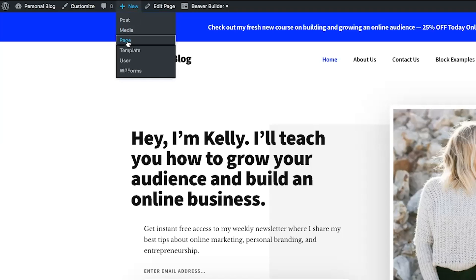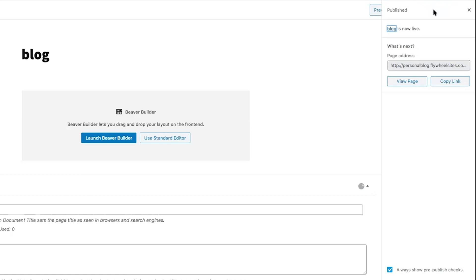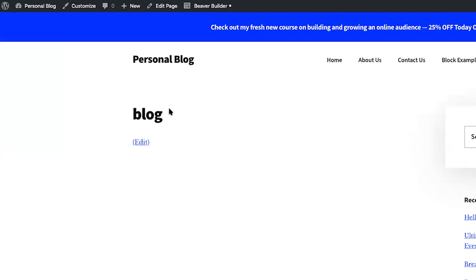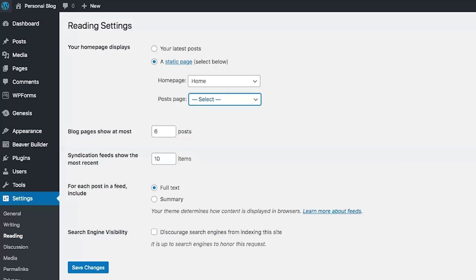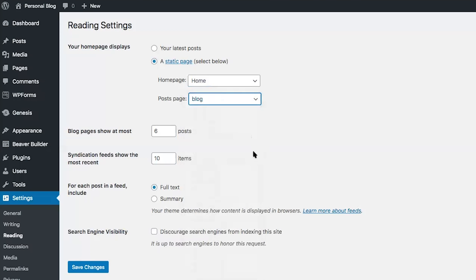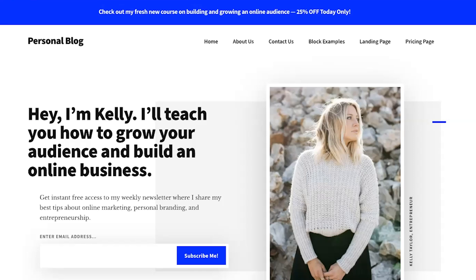I'll click on New and then Page, name my page 'Blog,' and click Publish. Now when I view this page you can see there are no blog articles here yet. I'll head back to the Reading Settings page, click 'A static page,' select Home for the home page, and choose Blog for the post page. Now let's click Save Changes. Our home page now displays as expected — not our blog page — and when we head over to our new Blog page, we can see our blog posts appearing there.